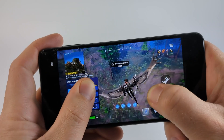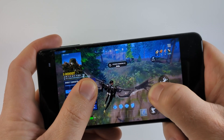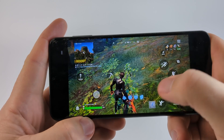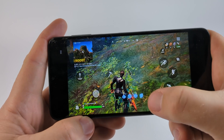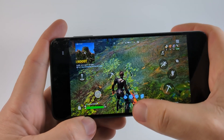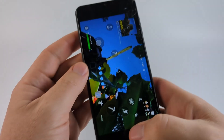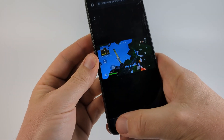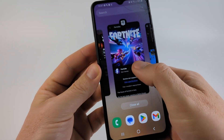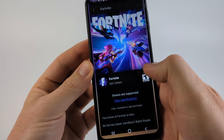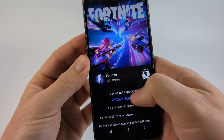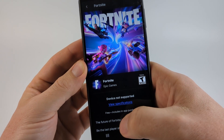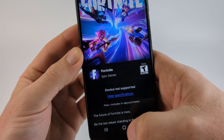How to play Fortnite on an unsupported Android phone. In this video, I'm going to show you how to play Fortnite on your Android phone just like this, even if it is unsupported. So as you can see, if I open up the Epic Games app and try to install Fortnite, it shows device not supported.